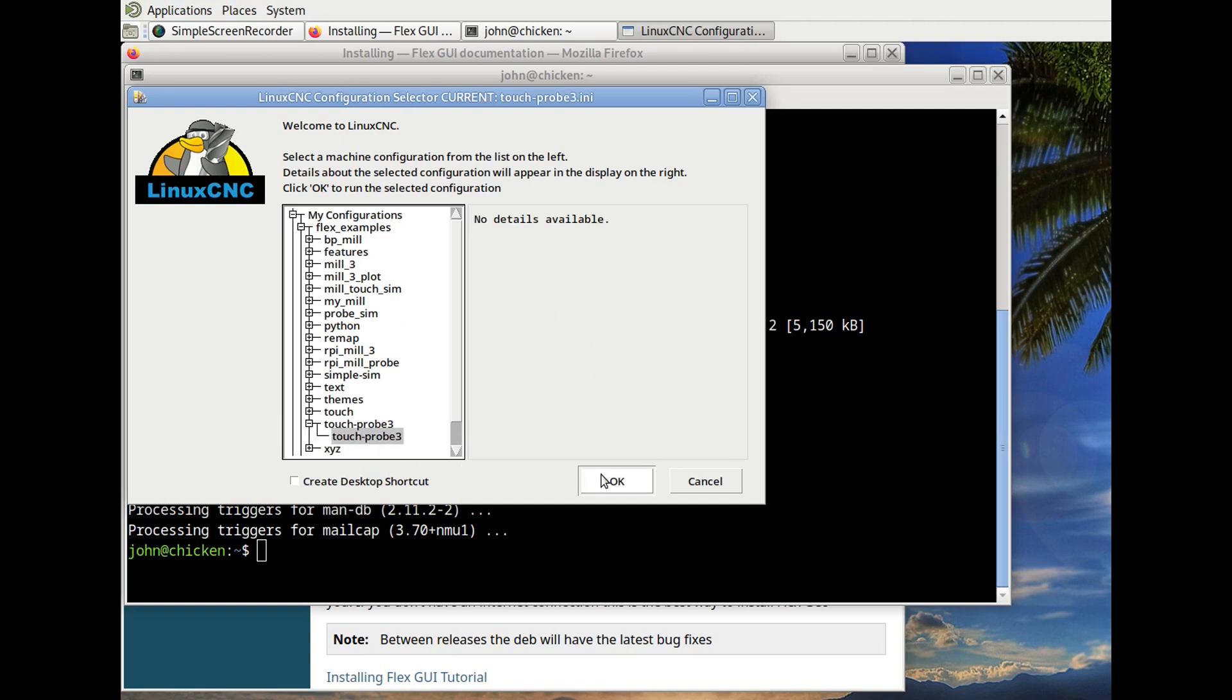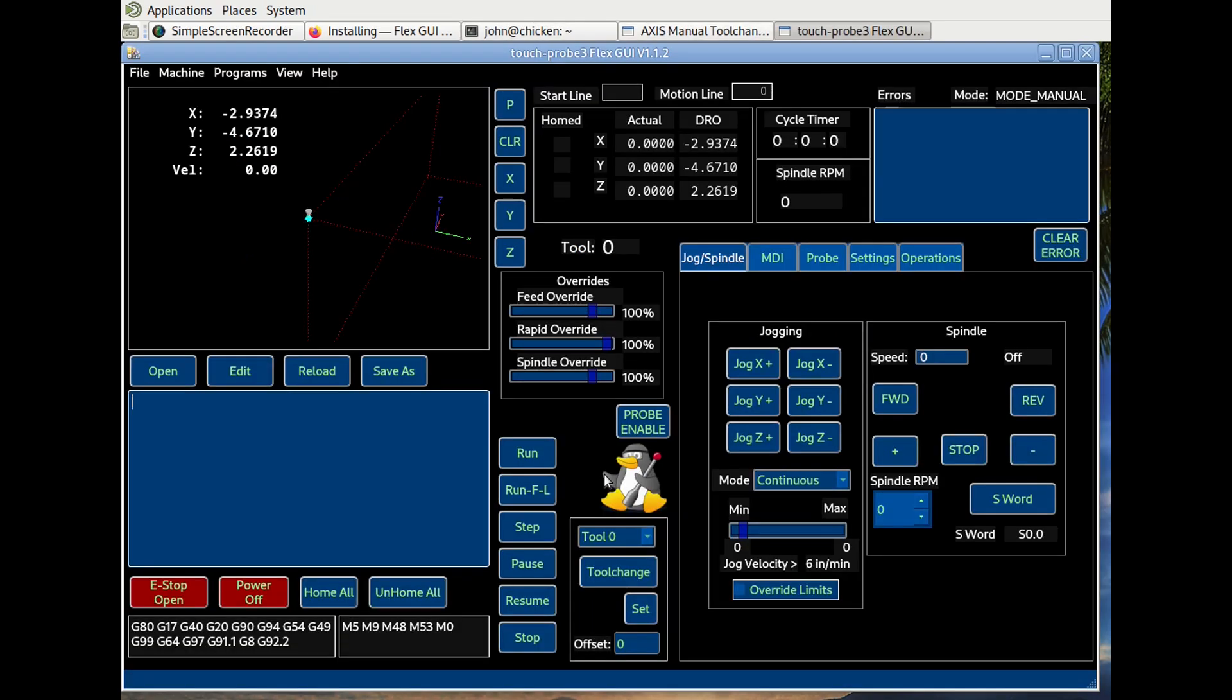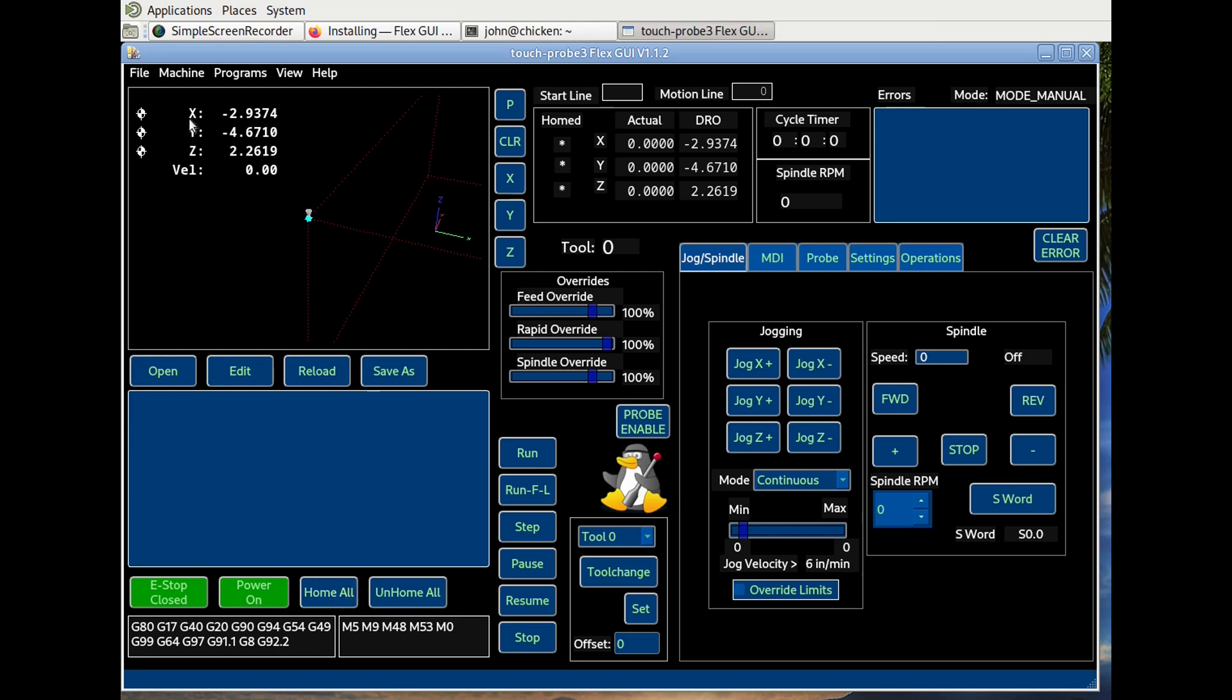And we'll open up TouchProbe3. It's cool. This is one. Pretty slick GUI right here.